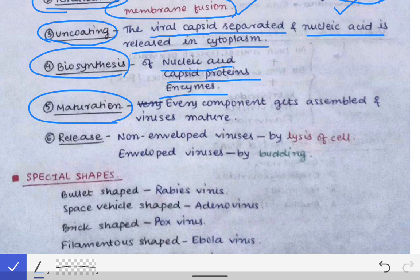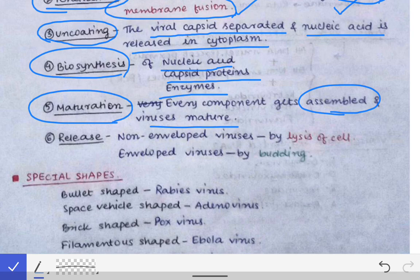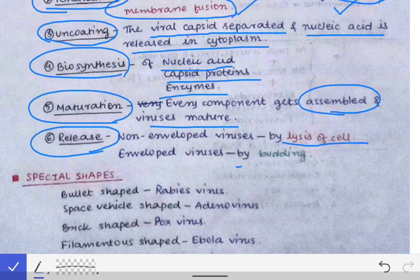In maturation, all the components synthesized in biosynthesis are assembled to form the mature virus. Once the mature virus is formed, release occurs. Release happens either by lysis of the cell, which occurs in non-enveloped viruses, or by budding, which occurs only in enveloped viruses.